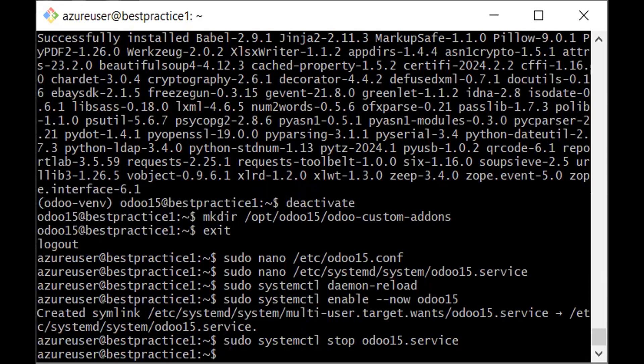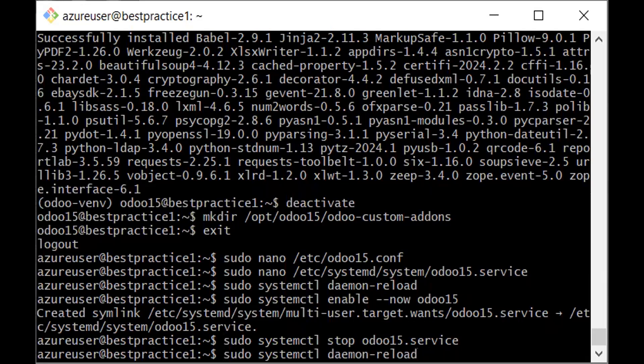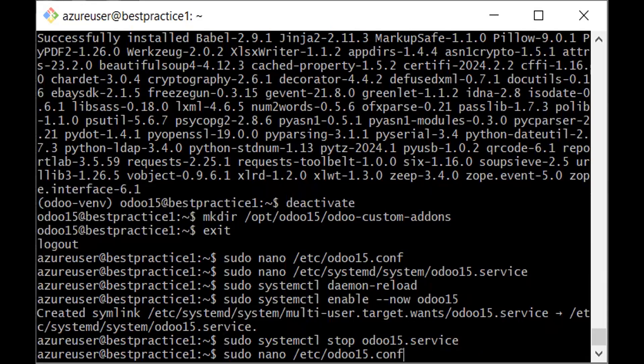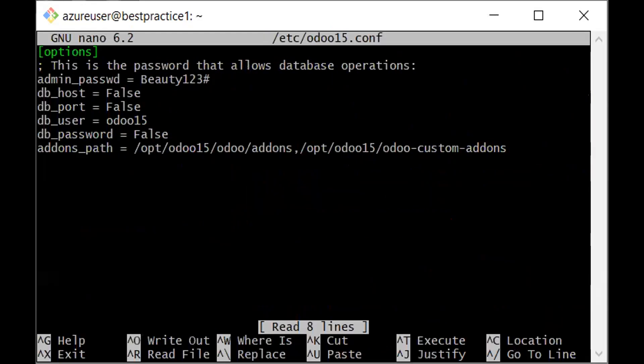Then what I would do now is I would need to modify the configuration file, and I think this is it. Okay, this is it: sudo nano /etc/odoo15.conf. So this is the file that I intend to modify.